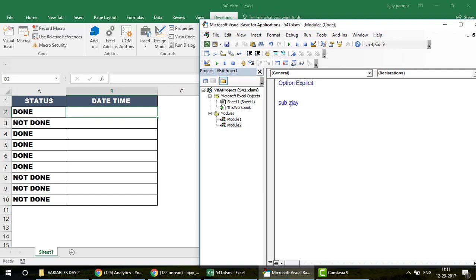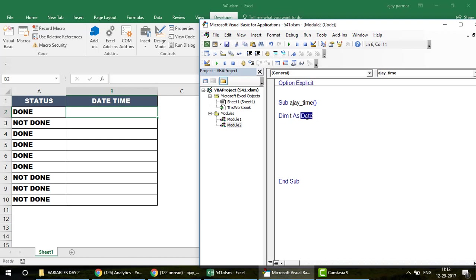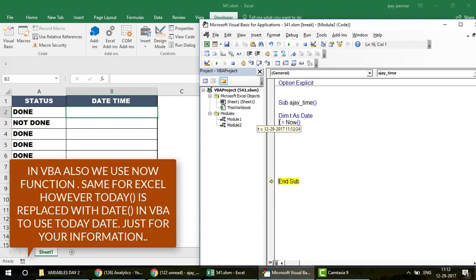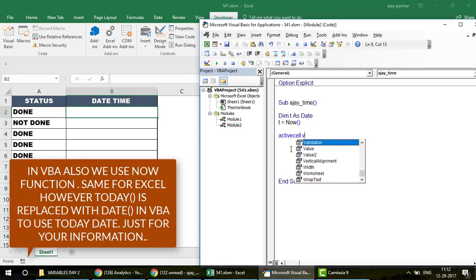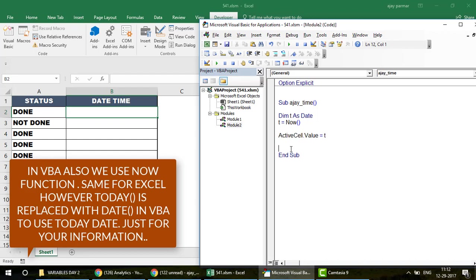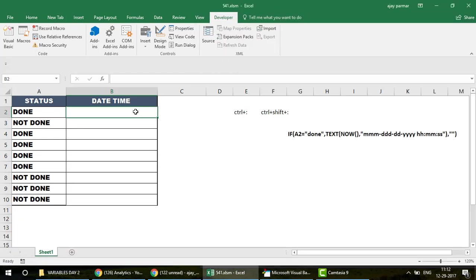In the macro, declare a variable t As Date, then set t = Now(). This is the same NOW function we used in Excel. Then write ActiveCell.Value = t — whatever cell you have selected becomes the active cell, and the macro will insert the date and time value into it.